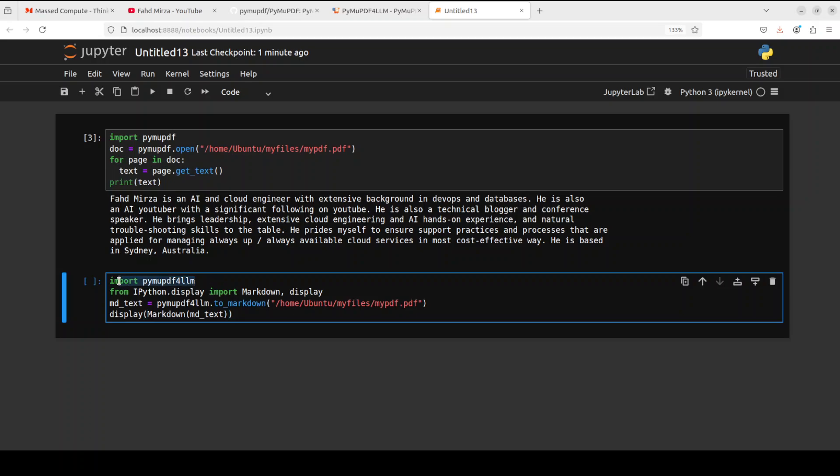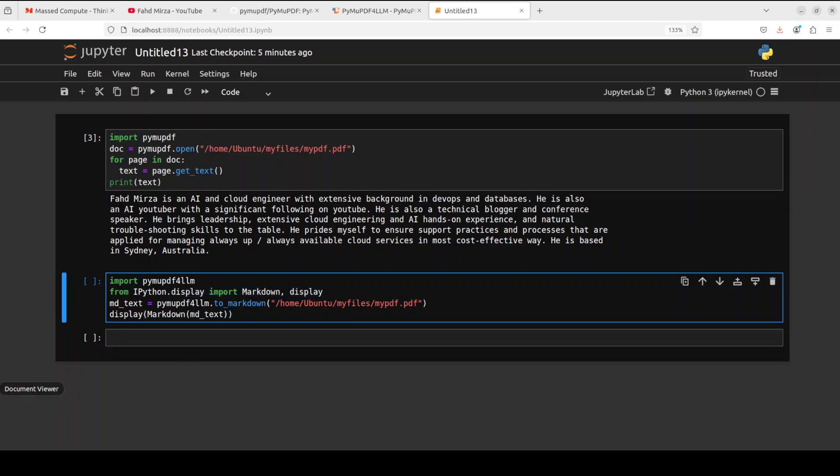Again, we are importing the library, we are getting this IPython markdown and display functions from here, and then we are using this to_markdown function from PyMuPDF for LLM to convert it into markdown and we are displaying it.